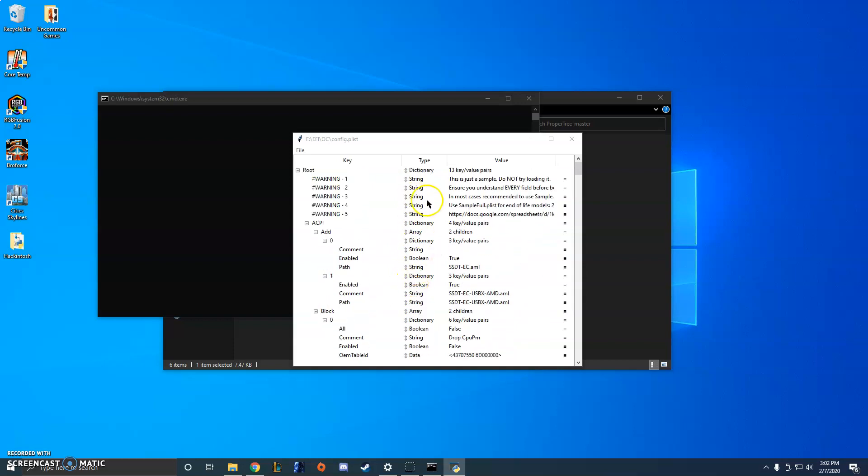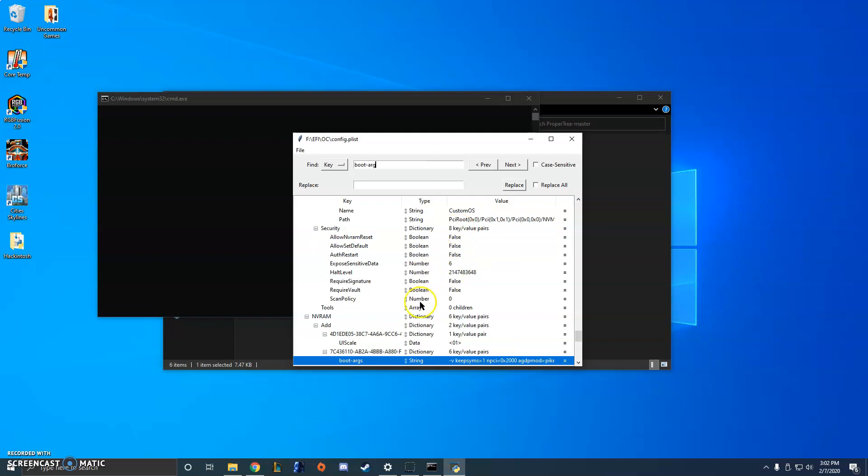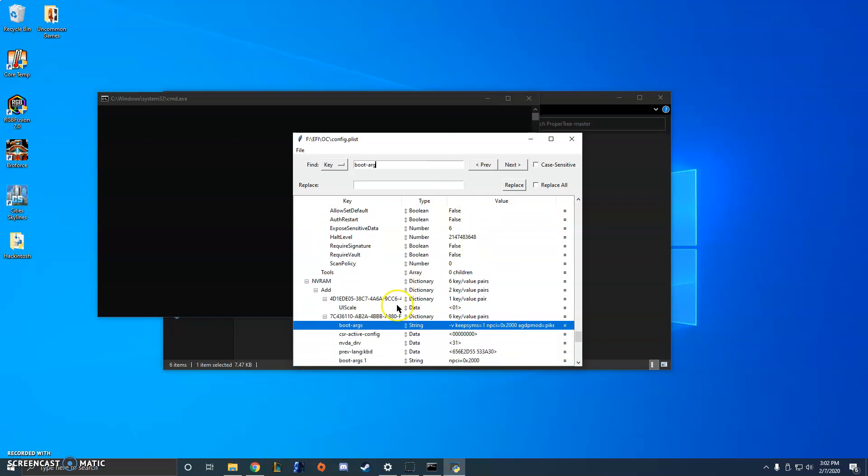And there's a lot of steps to getting this to where you need to get it, but I'm just going to show you how to change boot arguments specifically. So if you click Control F, that brings up the search bar in your config.plist, which is also a very useful tool. And I'm just going to search for boot arg, and that brings up my boot arguments.